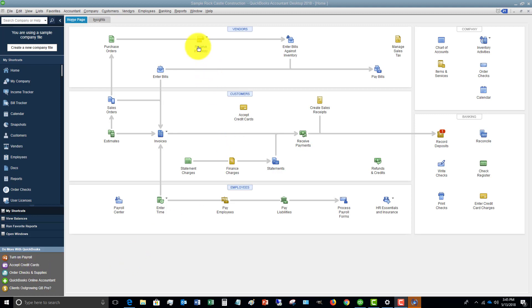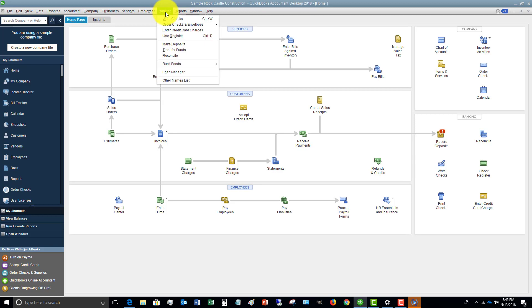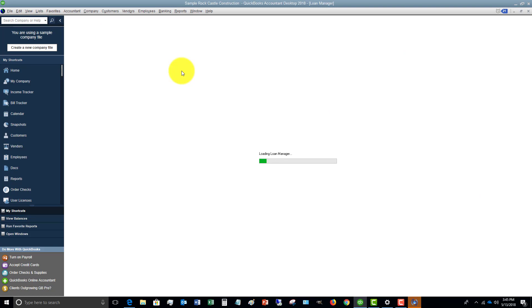So what you're going to do if you go to the banking dropdown menu here, you're going to see something called Loan Manager.